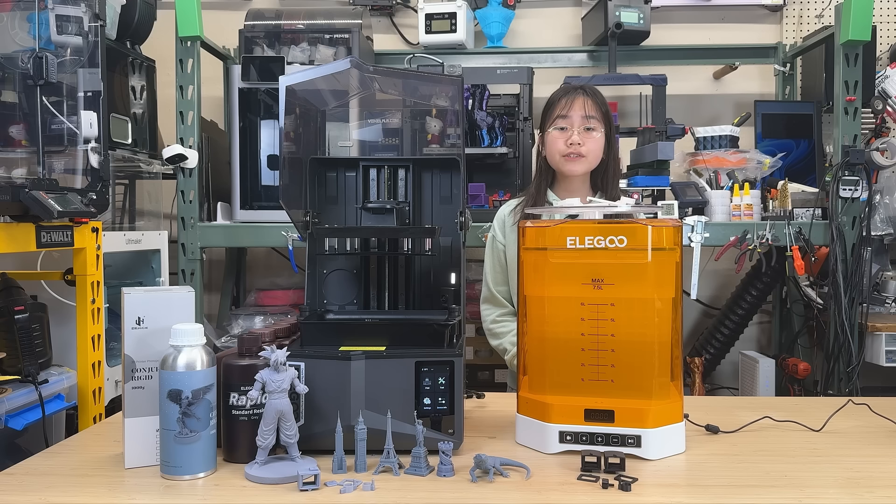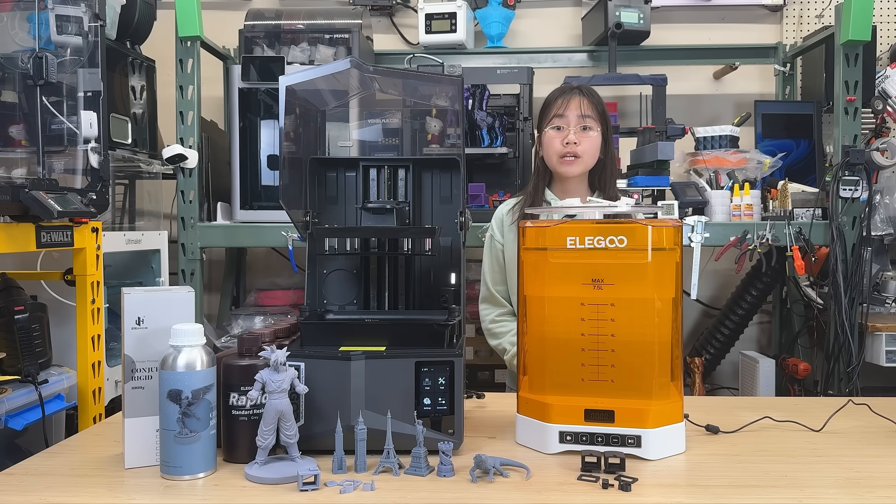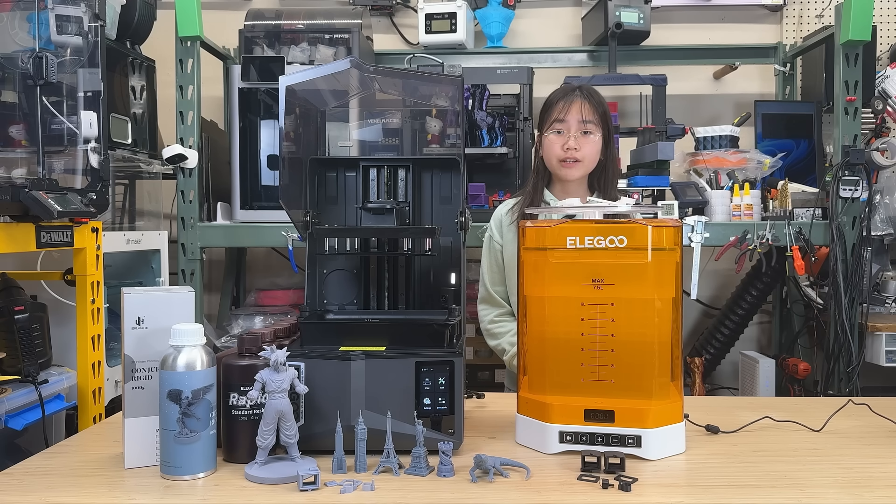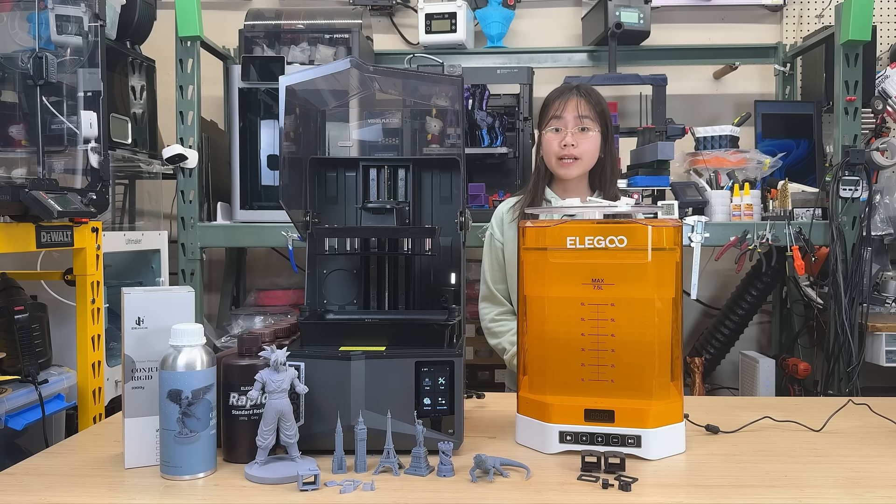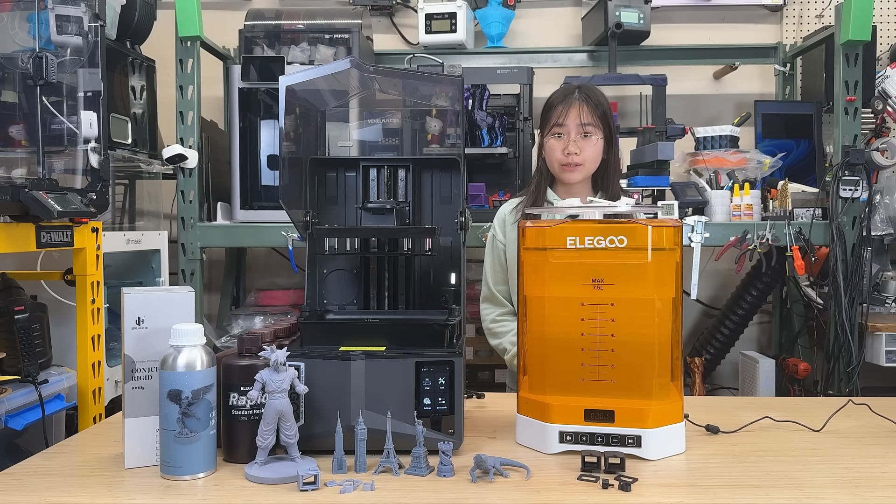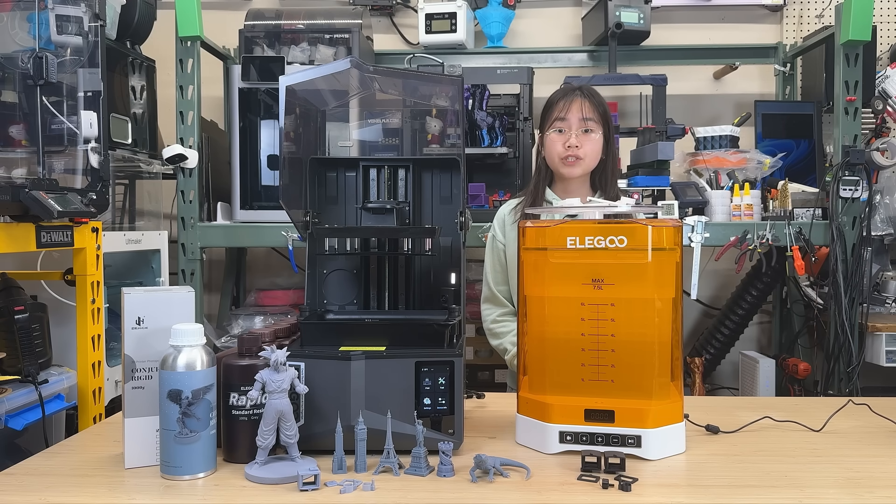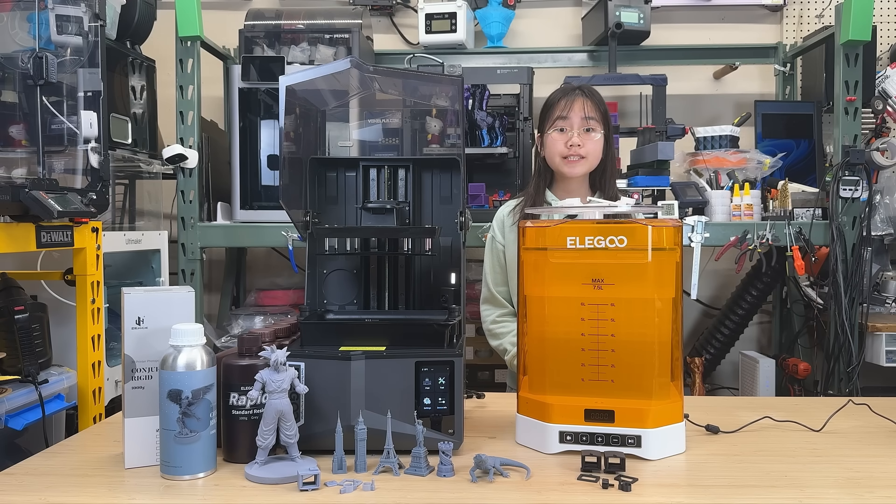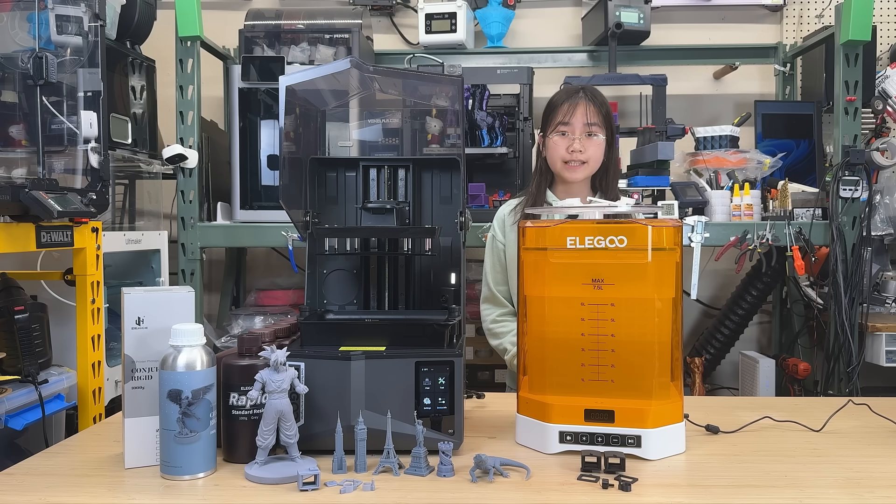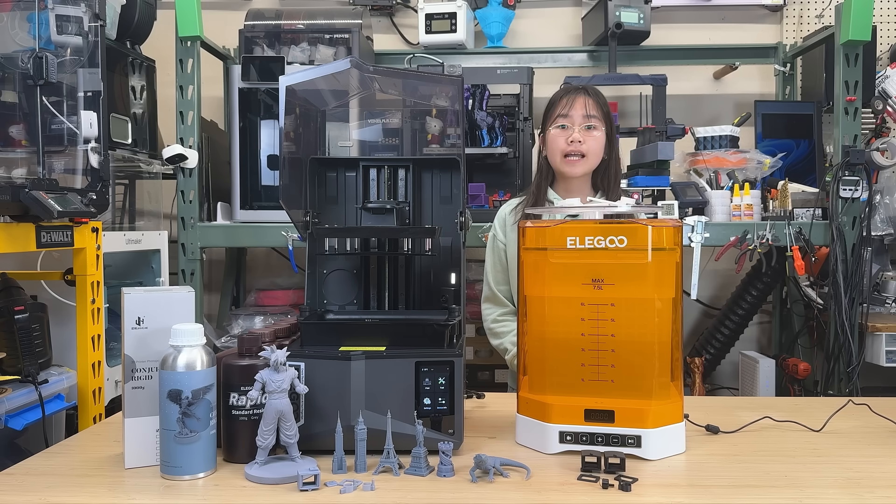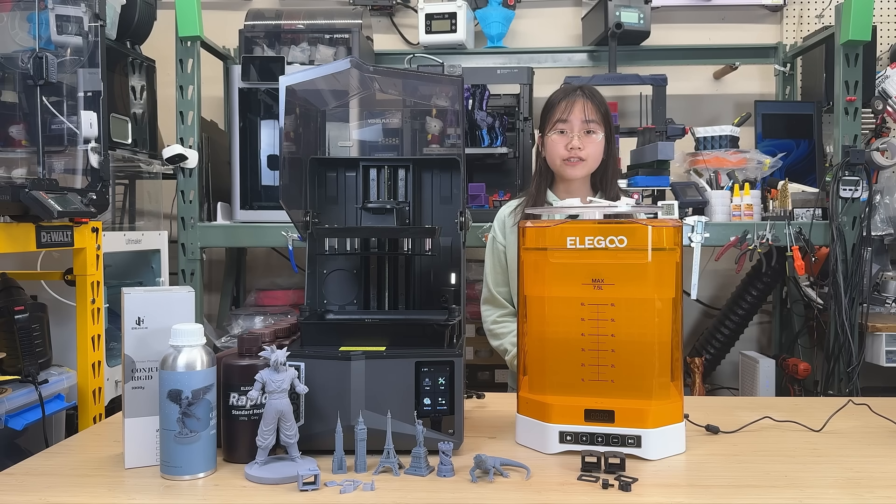Of course, there are still some minor issues, which I mentioned in the cons section, but I don't see them as deal breakers. So if you're interested in the Saturn IV Ultra 16K, I included its link in the description.